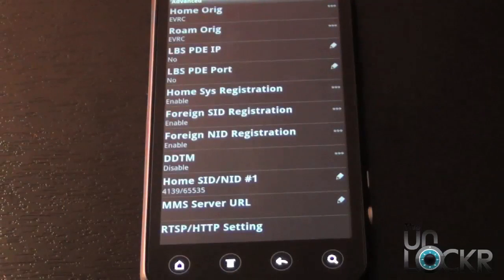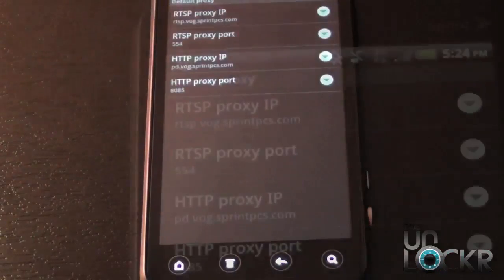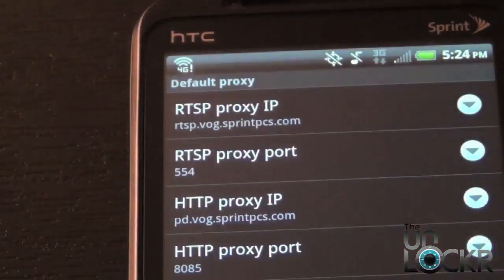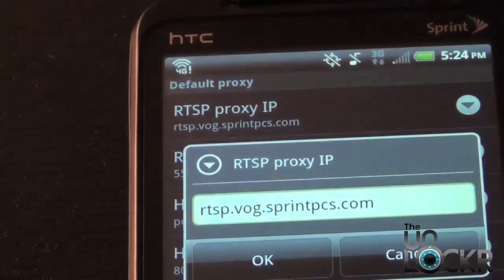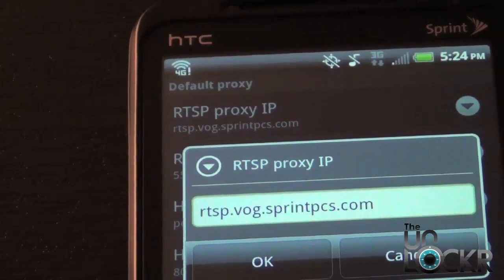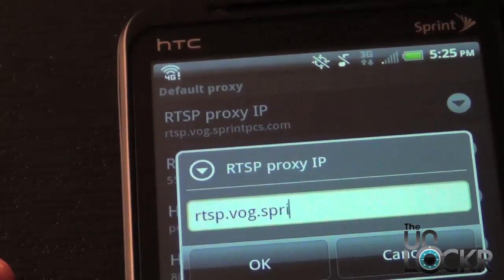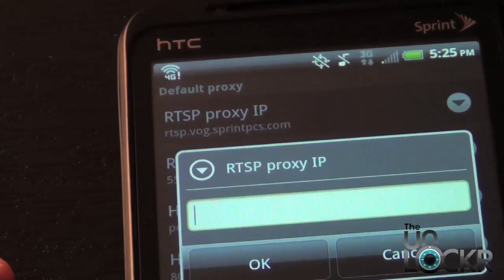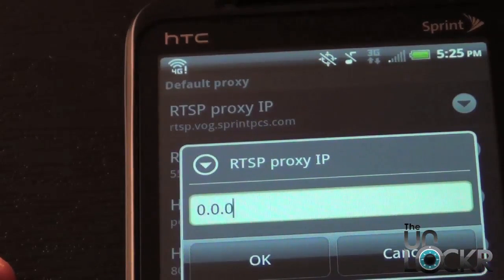Once you enter the password or your MSL code, scroll down on the next screen until you find the RTSP/HTTP setting and select that. Then on the next screen, go to the first option, which is the RTSP Proxy IP. Click on that, and then clear out all the information using the backspace on the keypad. Then enter 0.0.0.0 and hit OK.